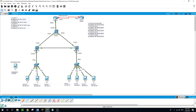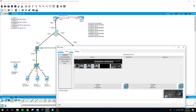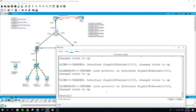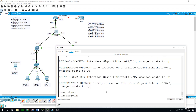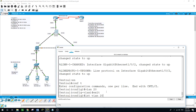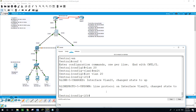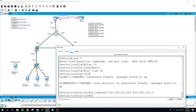The same with the central switch. Enable, configure terminal, VLAN 20. Enter interface VLAN 20, IP address 192.168.20.204 with subnet mask 255.255.255.0. No shutdown.